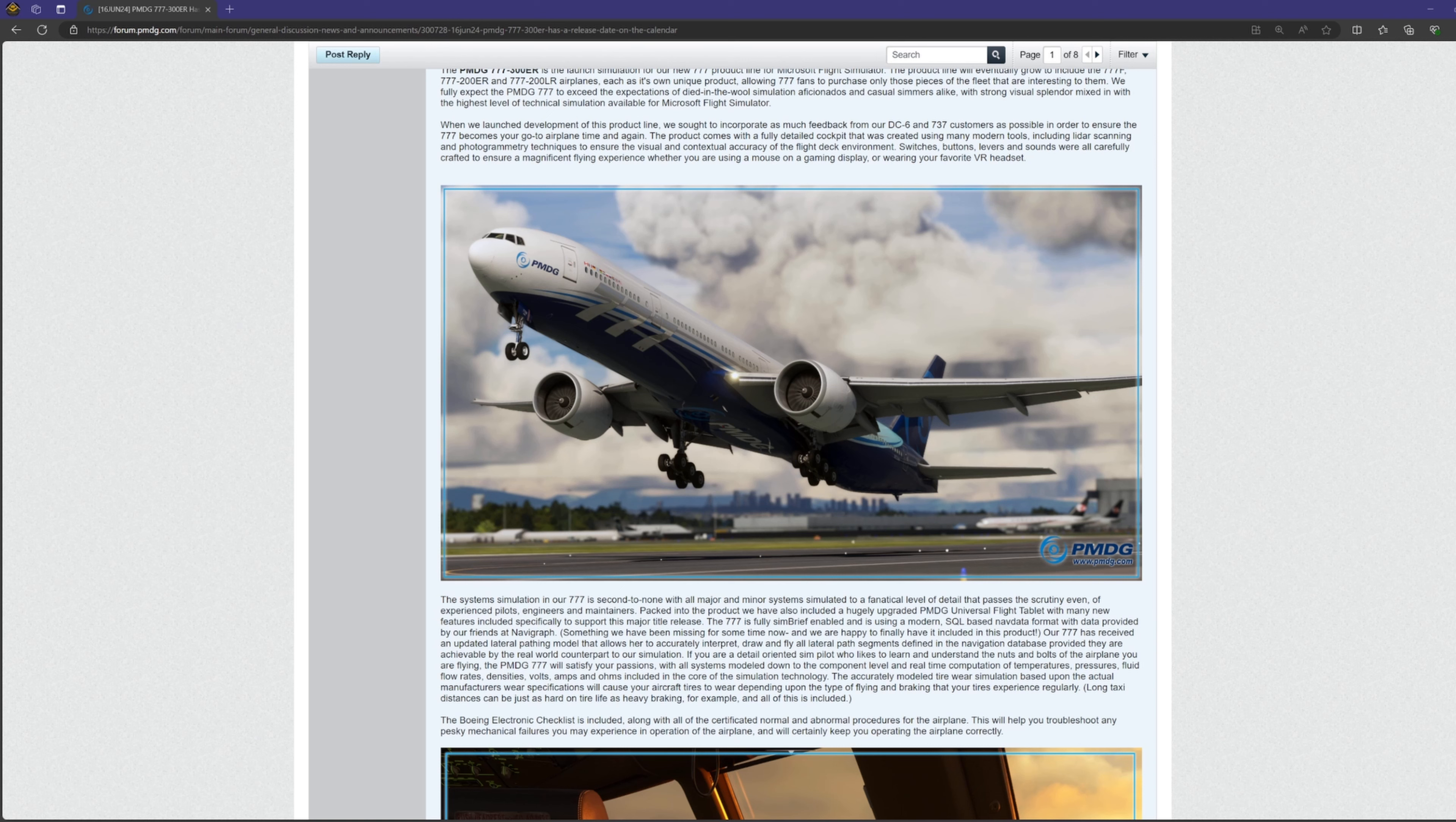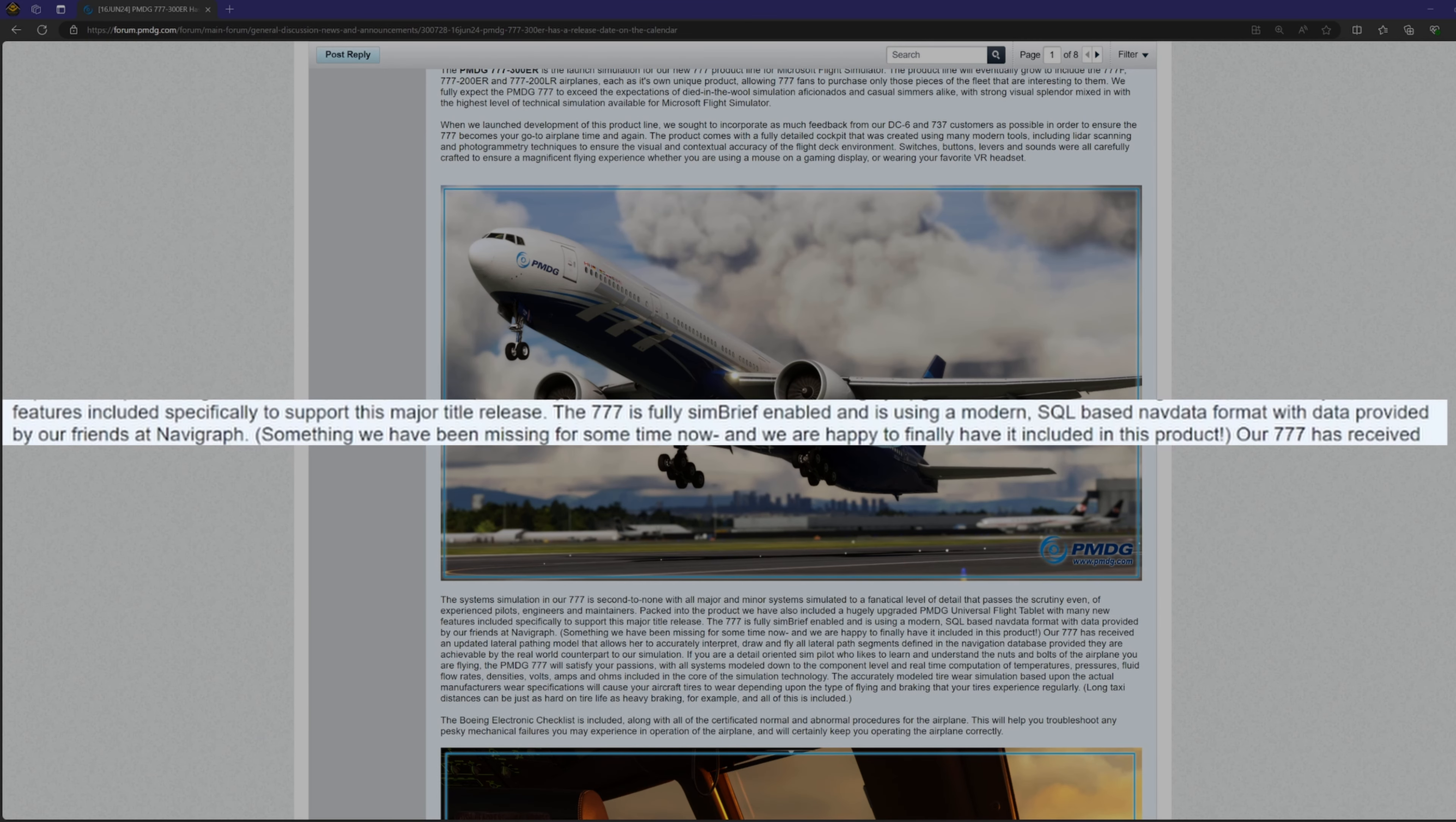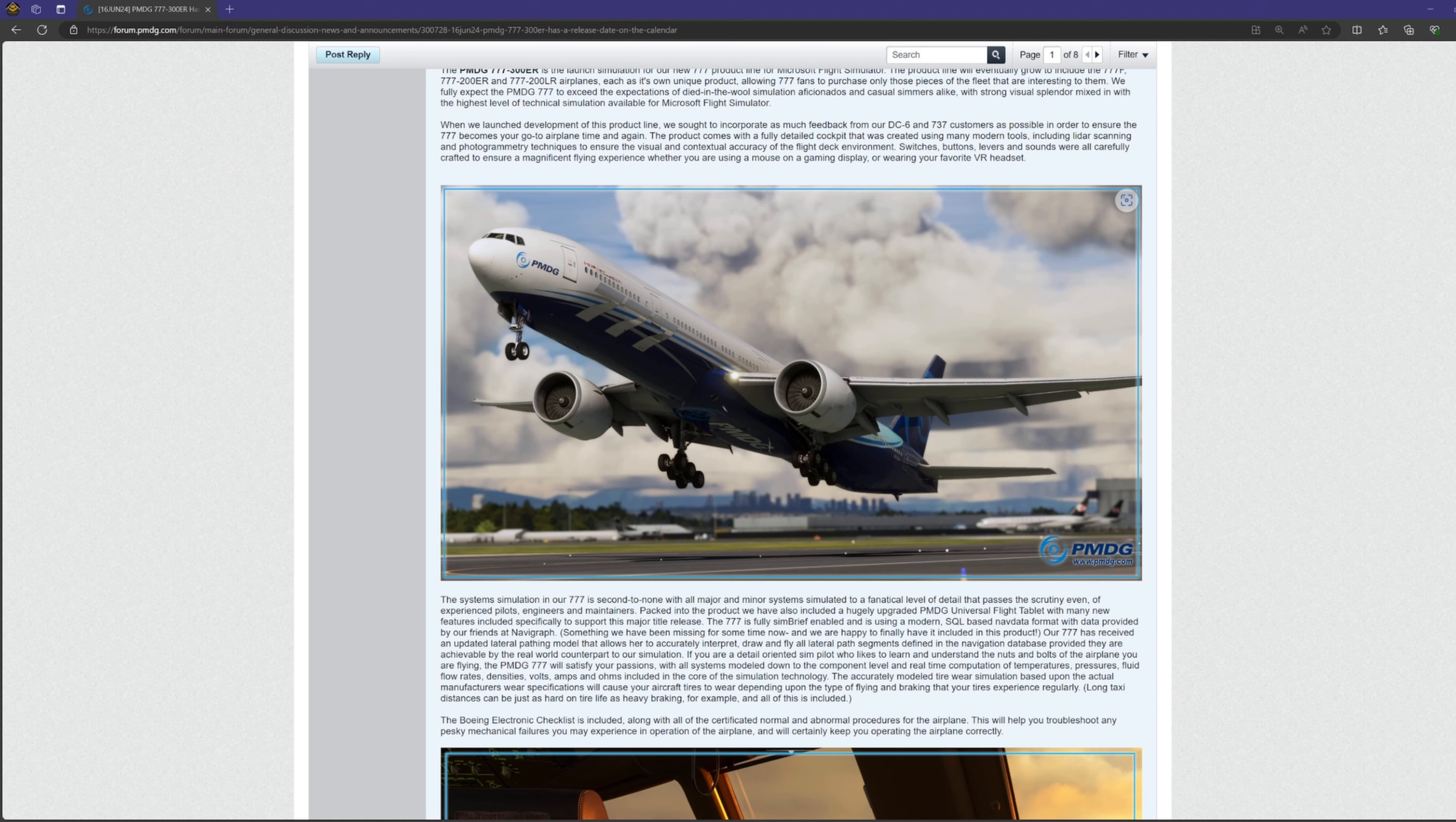He continues saying that the universal tablet has been hugely upgraded, with many new features included specifically to support this release. It goes on to say that the 777 will come day one with Symbreef integration and a modern SQL-based nav data format provided by Navigraph. This is going to be key for a lot of users. It means that the time it takes for the FMS to import things like your route and weather info into the VNAV pages will be much quicker and more accurate.